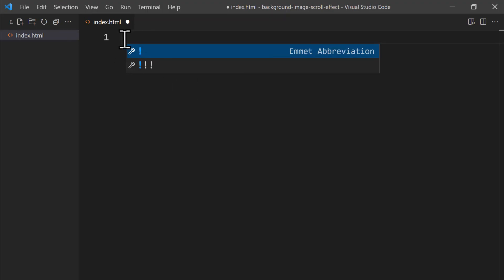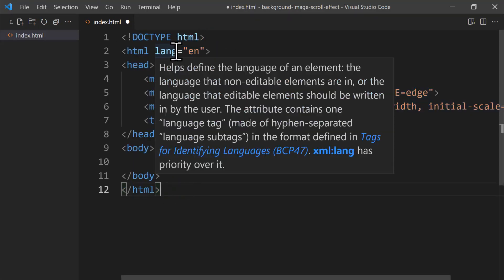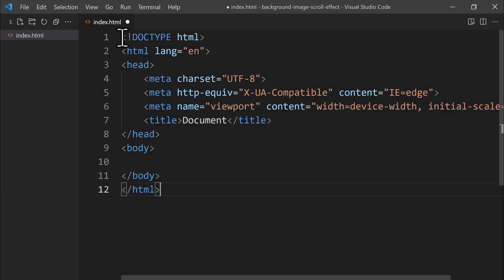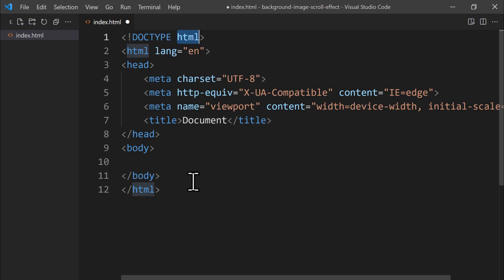Let's type an exclamation point and select the first auto-suggestion that appears. We now have the HTML5 boilerplate ready. The first line is the Doctype declaration, which tells the browser the version of HTML used on this page. Since we're using HTML5 for this project, we simply write HTML in that spot.